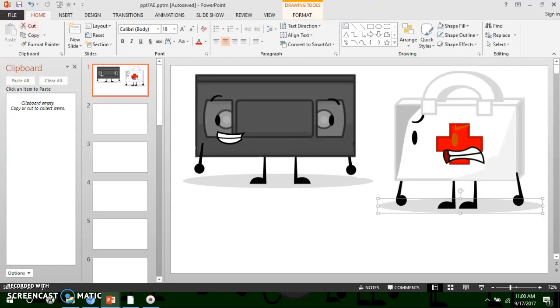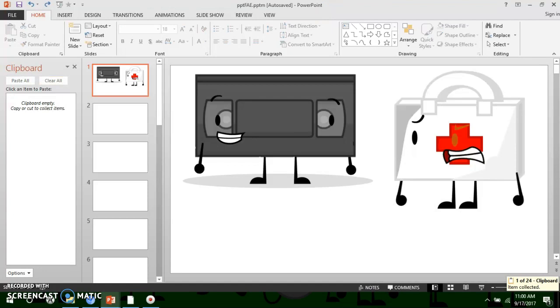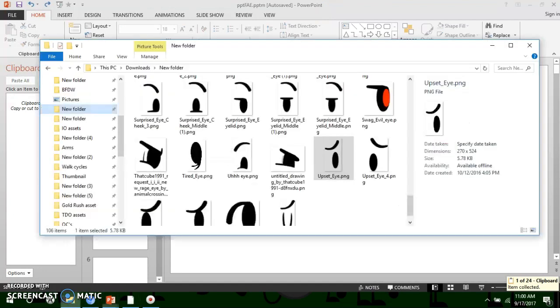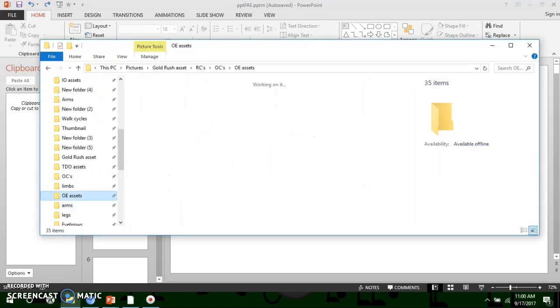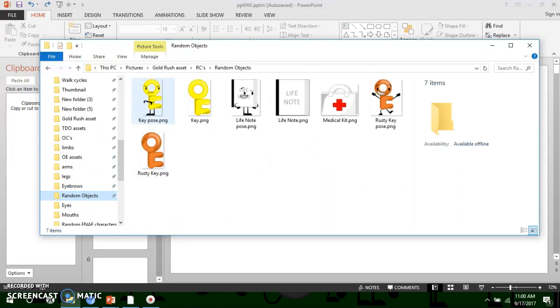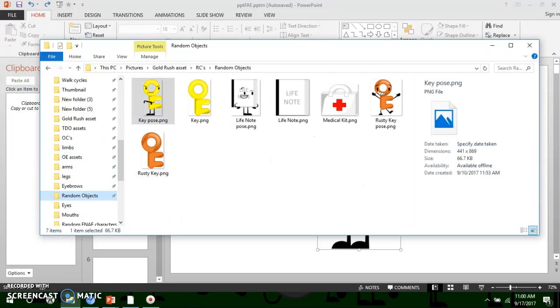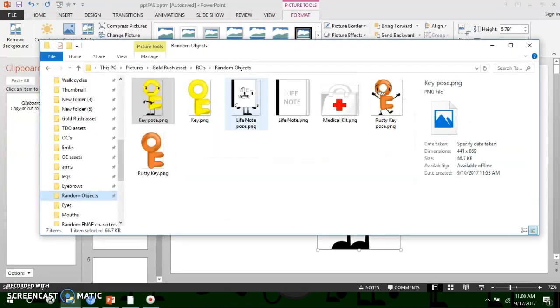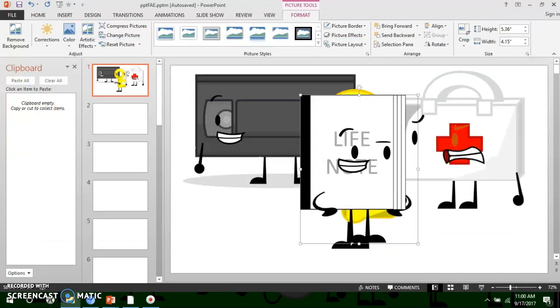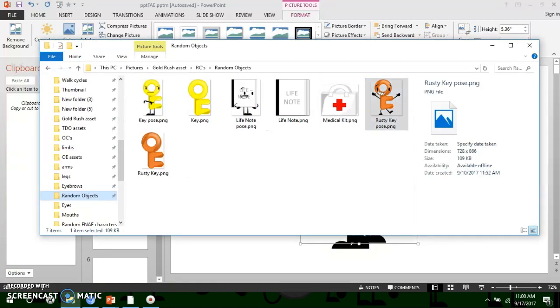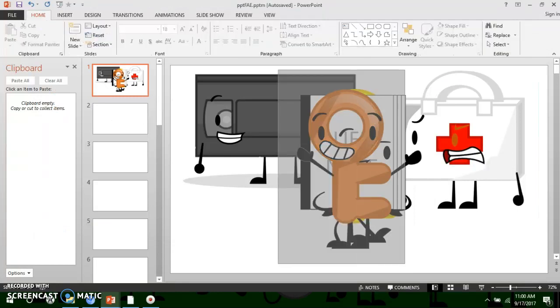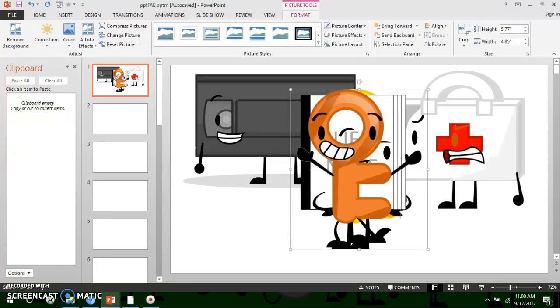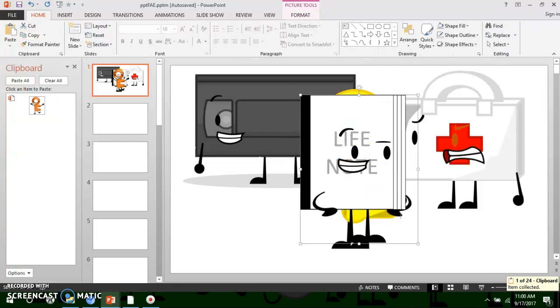But, when I usually make pictures, I don't add the shadows, so, like life note, and rusty key. So, yeah.